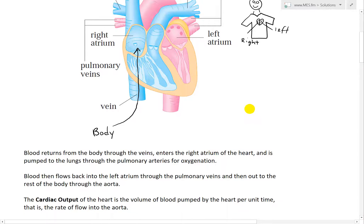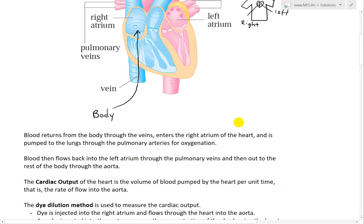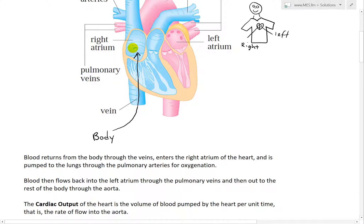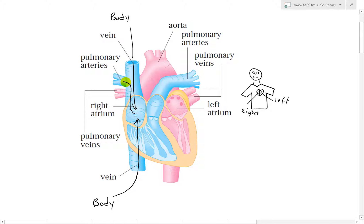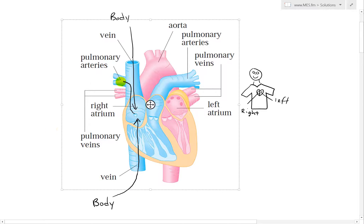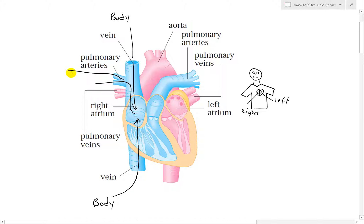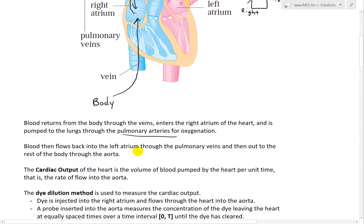An atrium is just an opening. From the right atrium of the heart, blood is pumped to the lungs through the pulmonary arteries for oxygenation. Then blood flows back into the left atrium through the pulmonary veins, and then out to the rest of the body through the aorta.